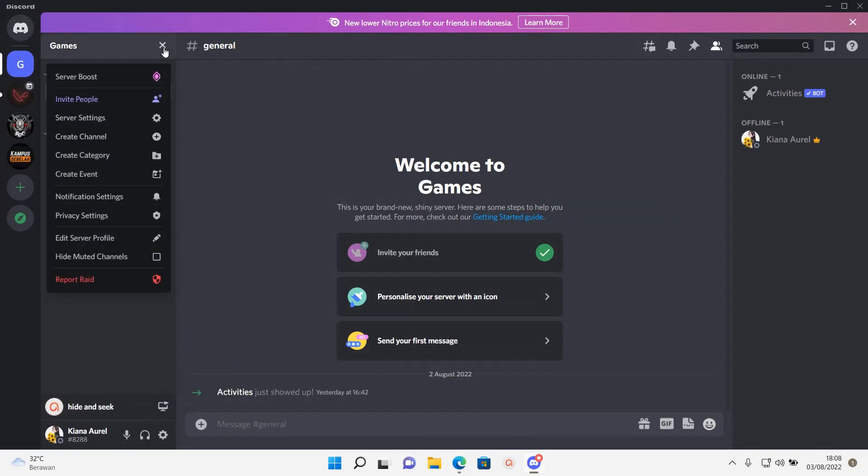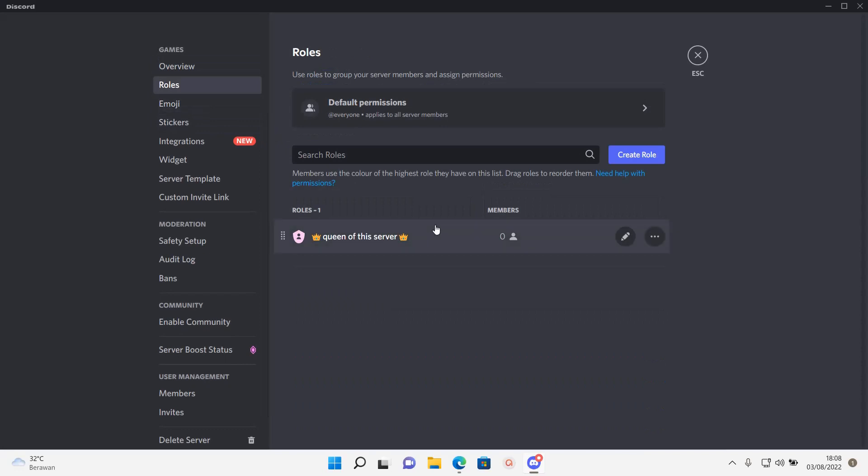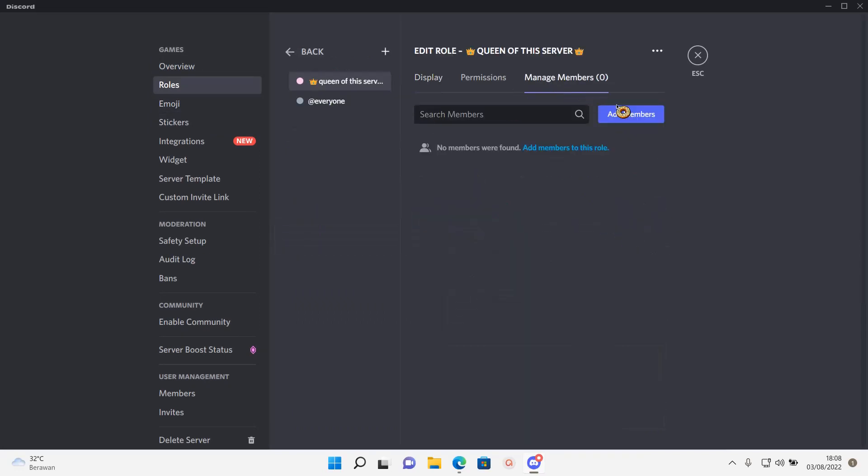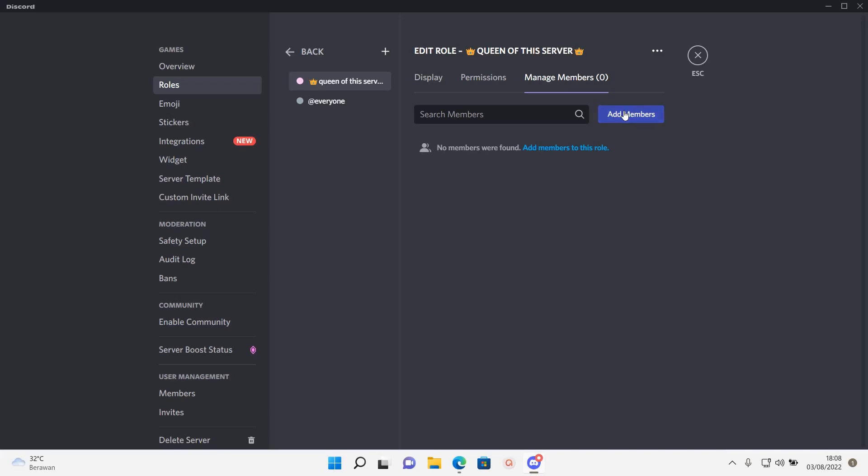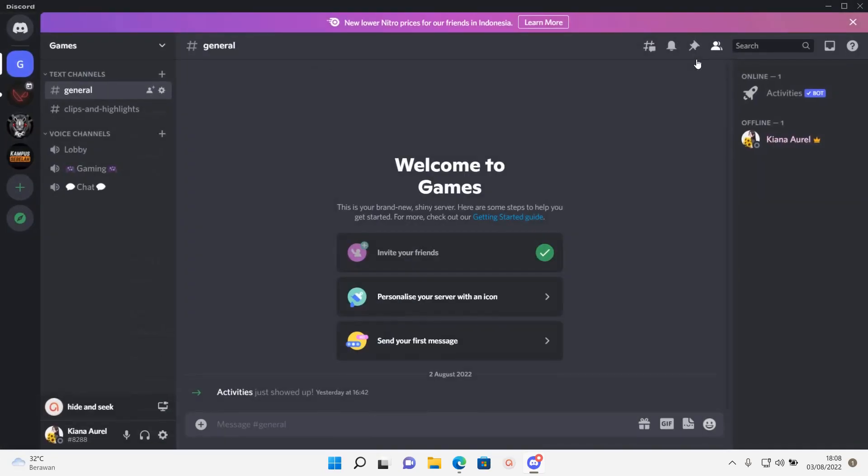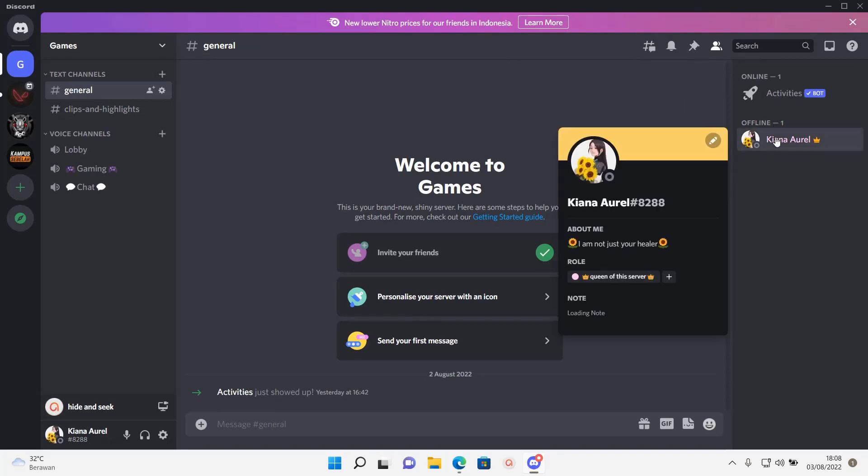Hold on, let's go back, go to roles and edit, and then manage members. Add member, I'm going to add myself, add, escape. And then as you can see there is an emoji on the role.